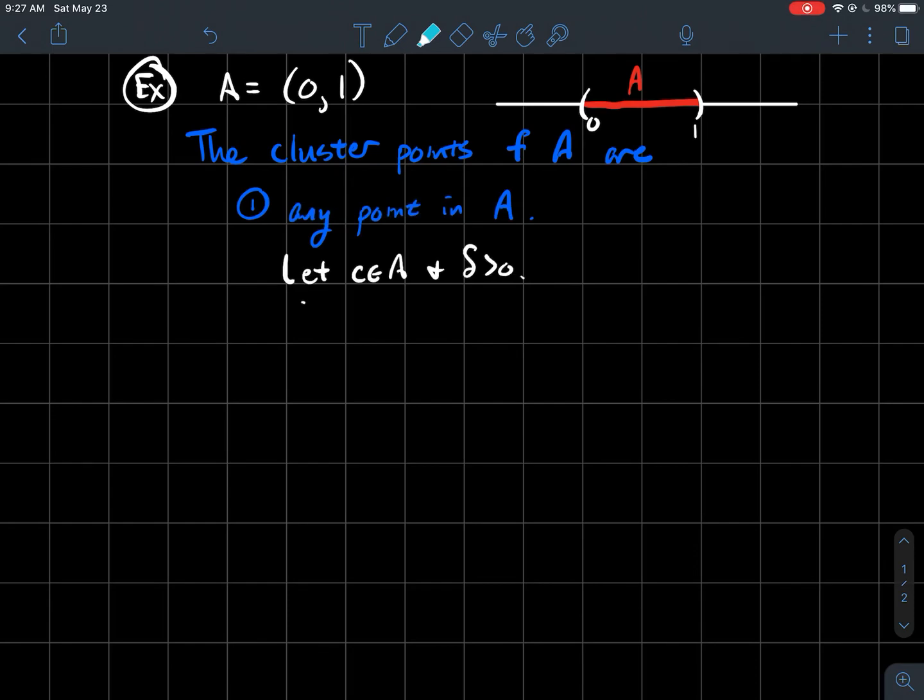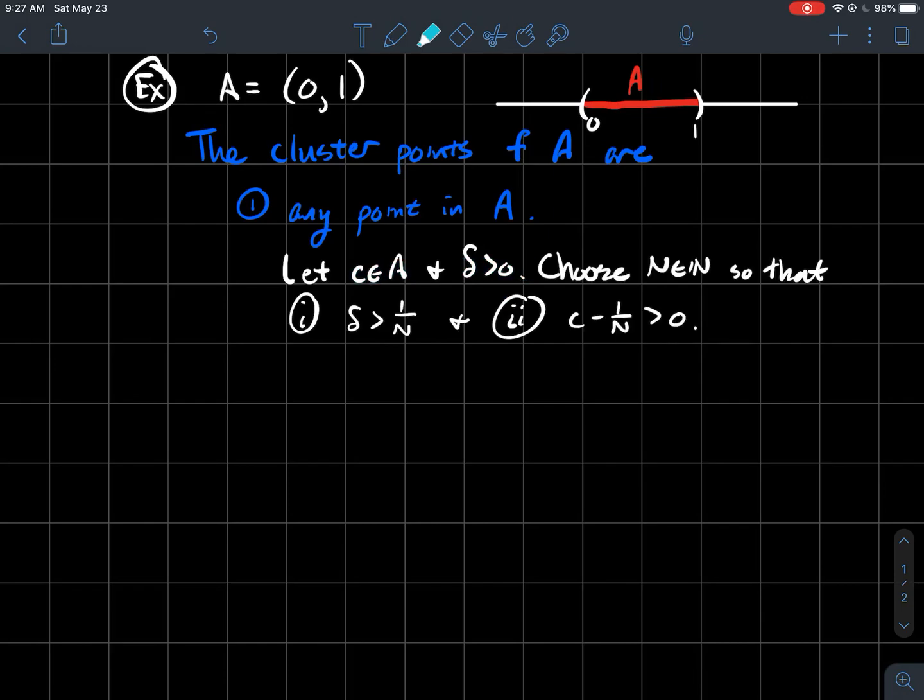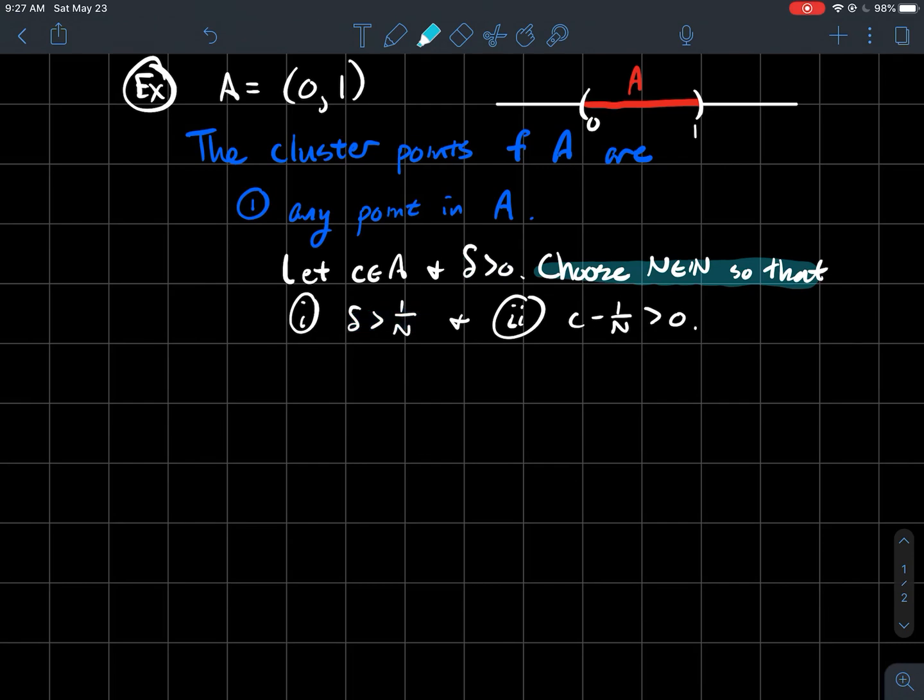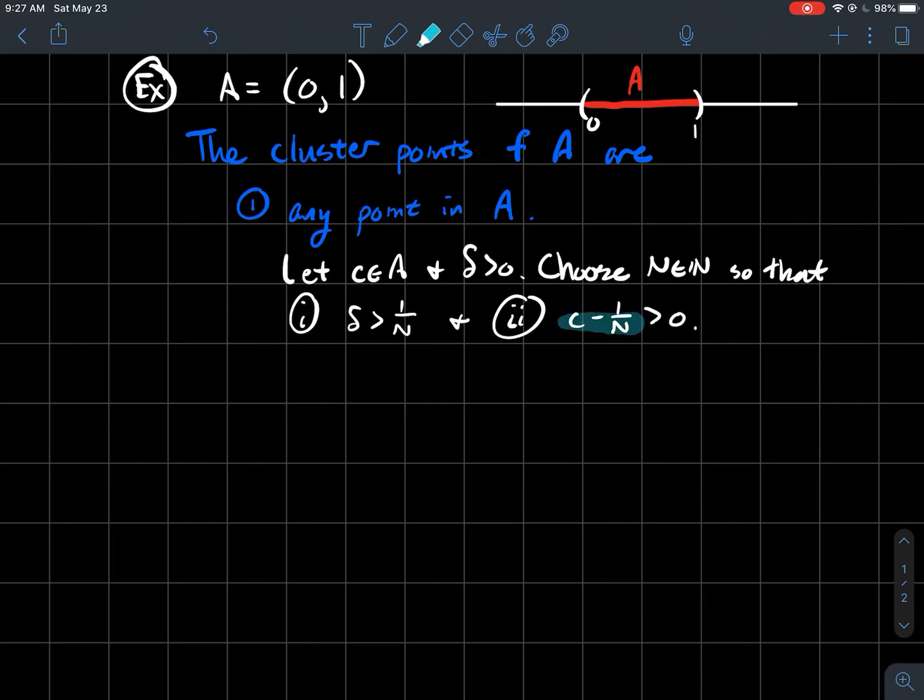So why is that? So let's let C be any point in A and let's let Delta just be any positive real number. So what can we do from the Archimedean property? I know that I could pick a natural number so that the reciprocal of that natural number is smaller than that Delta. And what else can I say? I know then that I could pick that natural number also big enough so that C minus one over N is also bigger than zero. And why is that important for me? Just because C is a number that's between zero and one.